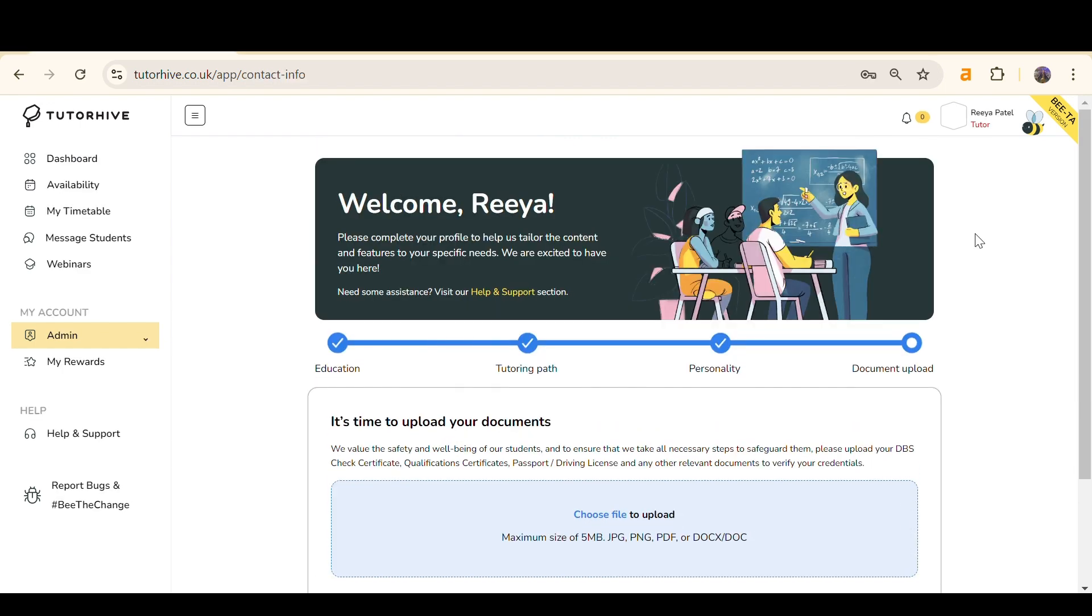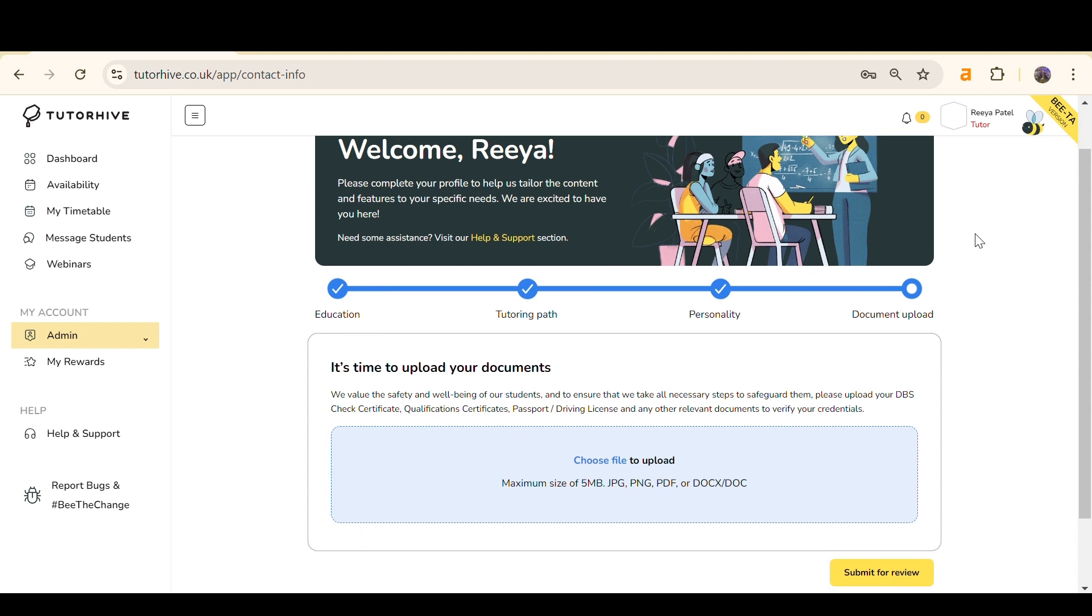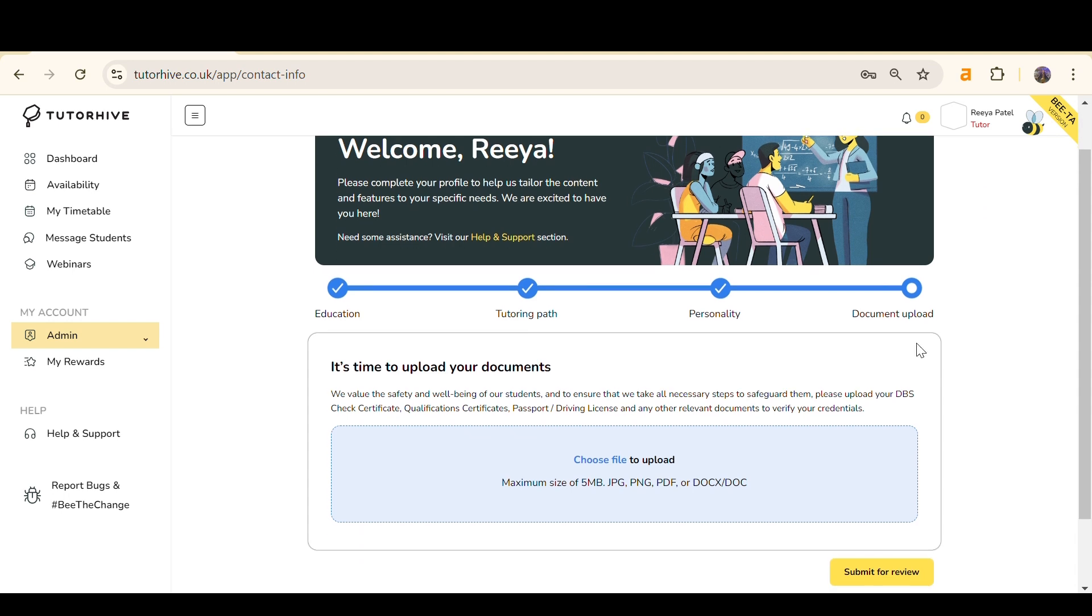For the Document Upload section, there are three essential documents you need to upload: a form of identification, which can be a passport or driving license; a DBS check, which should be valid within three years; and your qualifications.